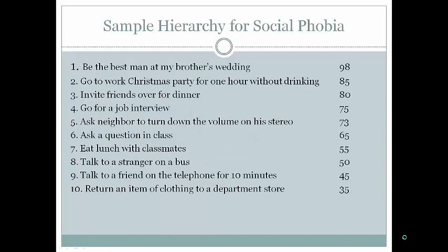Here's a sample hierarchy for social phobia. At level 1: be best man at brother's wedding. Level 2: go to work Christmas party for one hour without drinking. Level 3: invite friends for dinner. Level 4: go for a job interview. Level 5: ask a neighbor to turn down stereo. Level 6: ask a question in class. Level 7: eat lunch with a classmate. Level 8: talk to a stranger on a bus. Level 9: call a friend on the telephone for 10 minutes. Level 10: return clothing to a department store. When developing a hierarchy, I usually start with item 1 and item 10, then do item 5, and fill in the blanks.